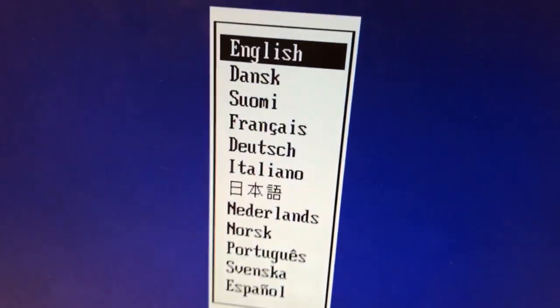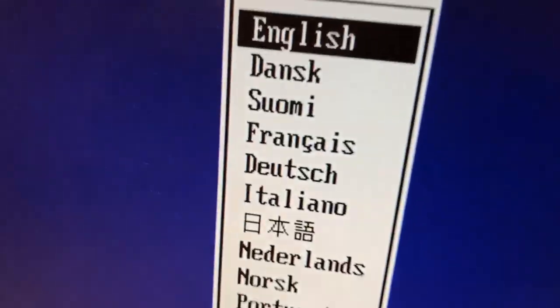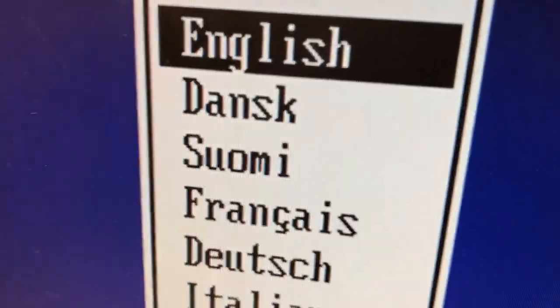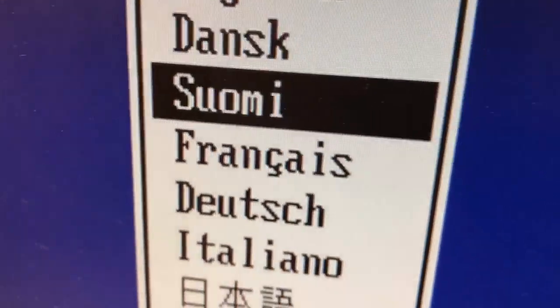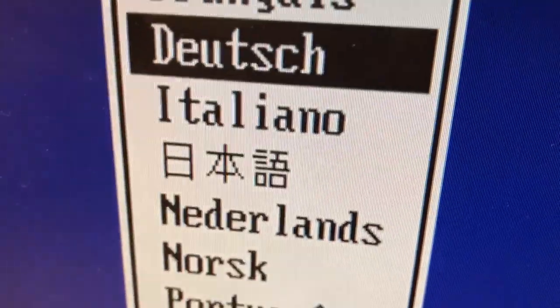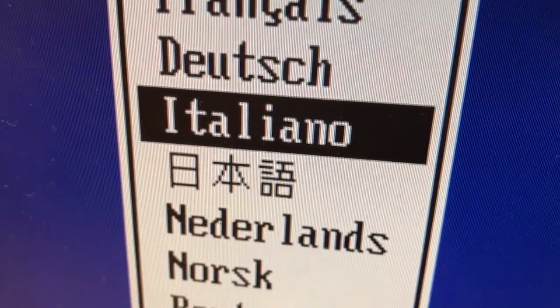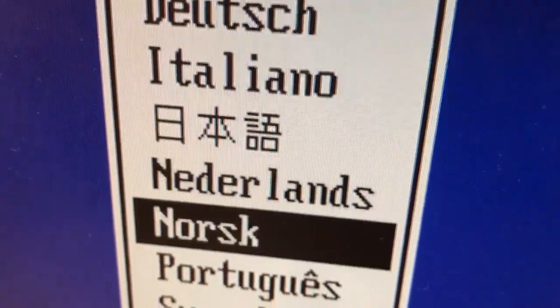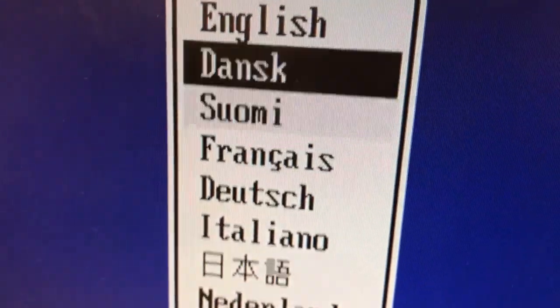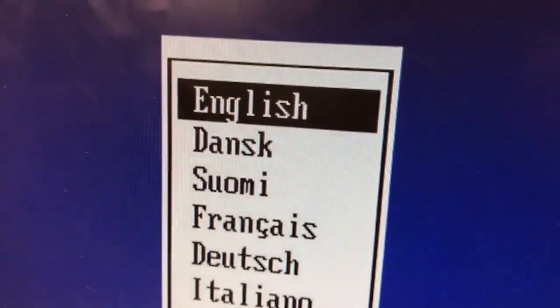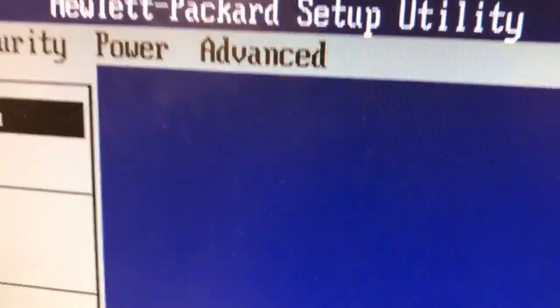Now you have to pick a language. Obviously you want to pick Dansk or Xiaomi, maybe Italiano or Norsk. No, I'm just kidding. English, obviously, because it's the easiest.